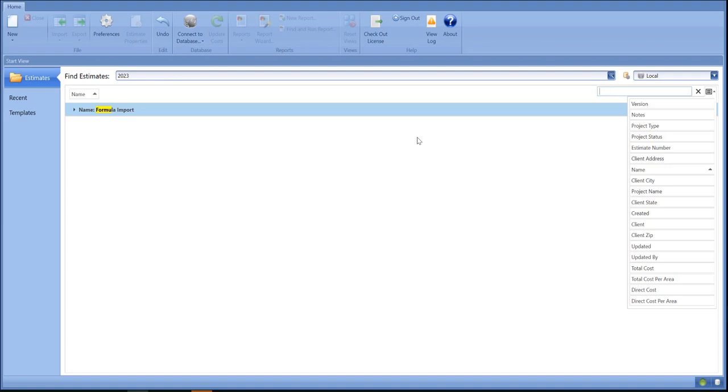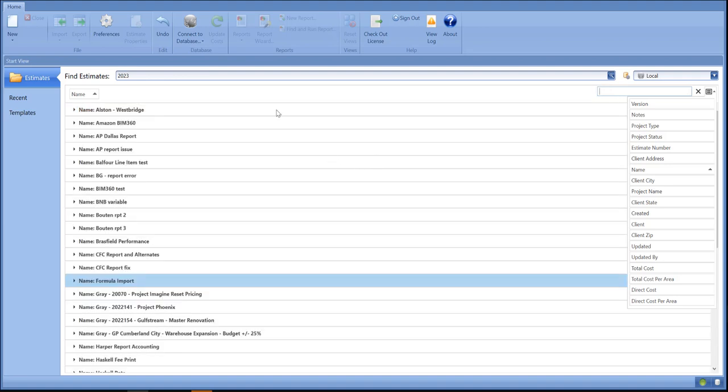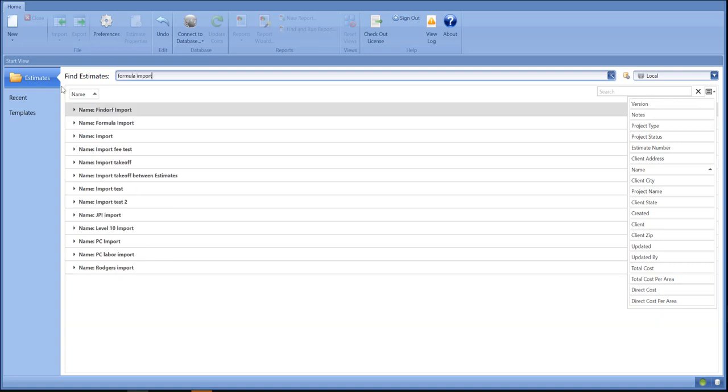And if I go here and put "formula import," that's going to give me several estimates that have formula and import in the name. From here I can filter.